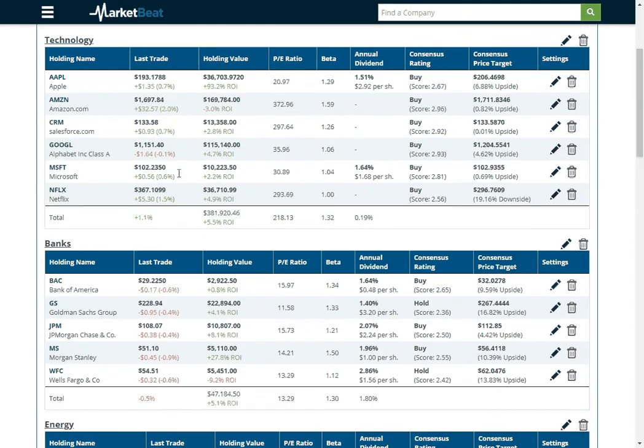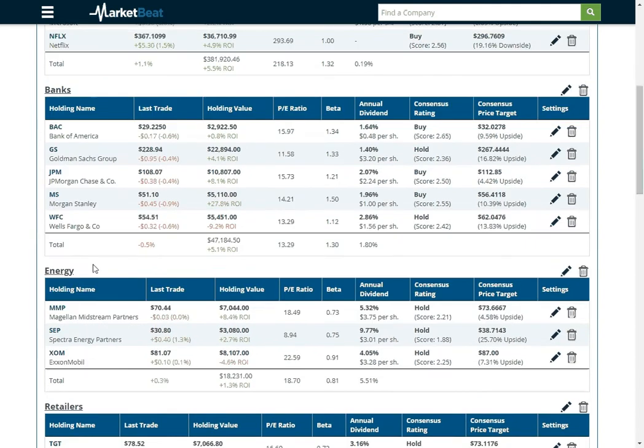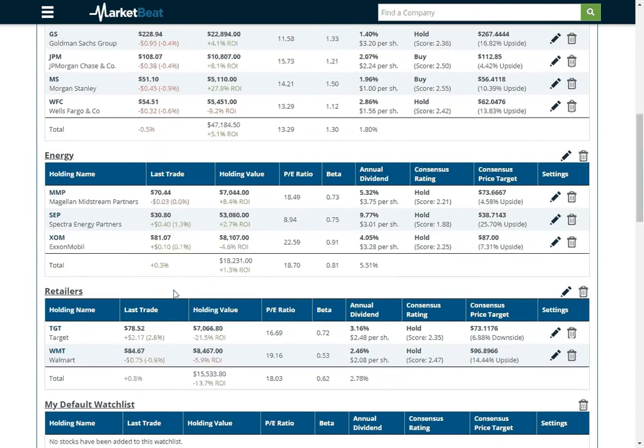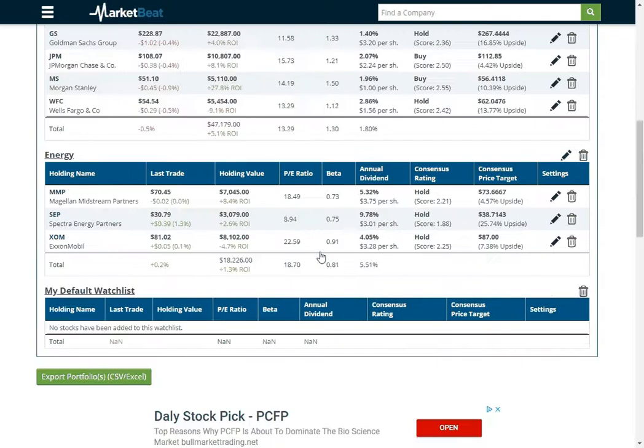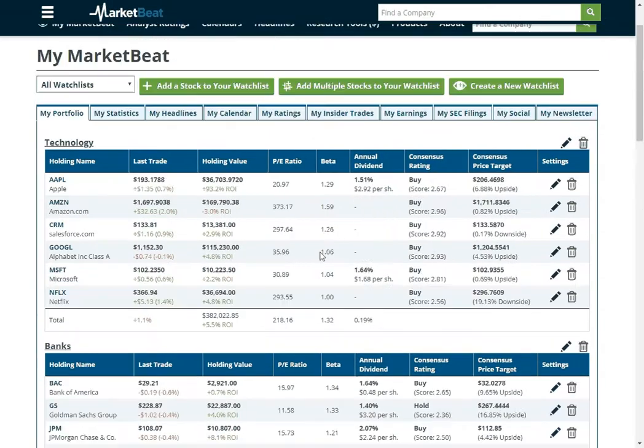So I've got one for technology, I've got one for banks, I've got one for energy, and I've got one for retailers. I'm going to go ahead and trash the retailers one just so I can show you guys how to make a new watchlist.